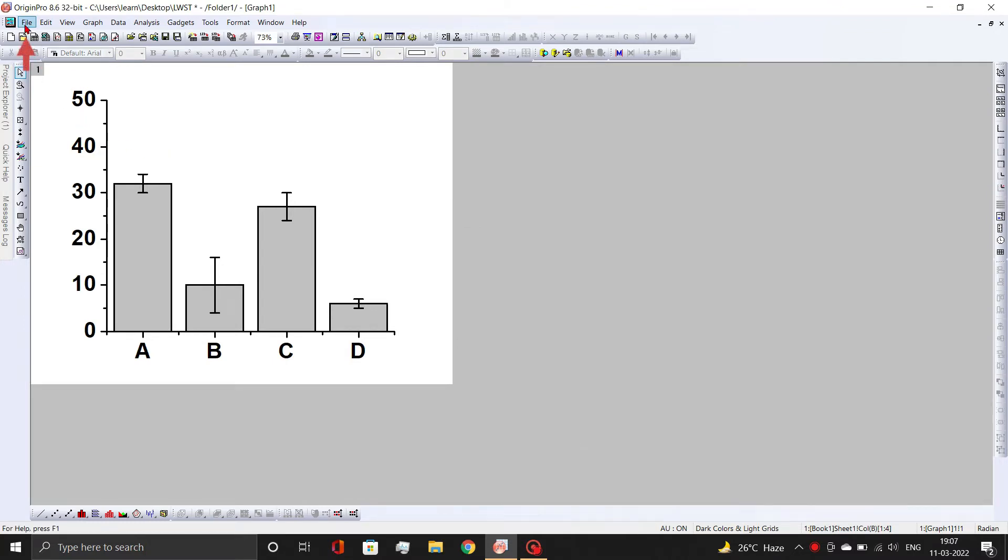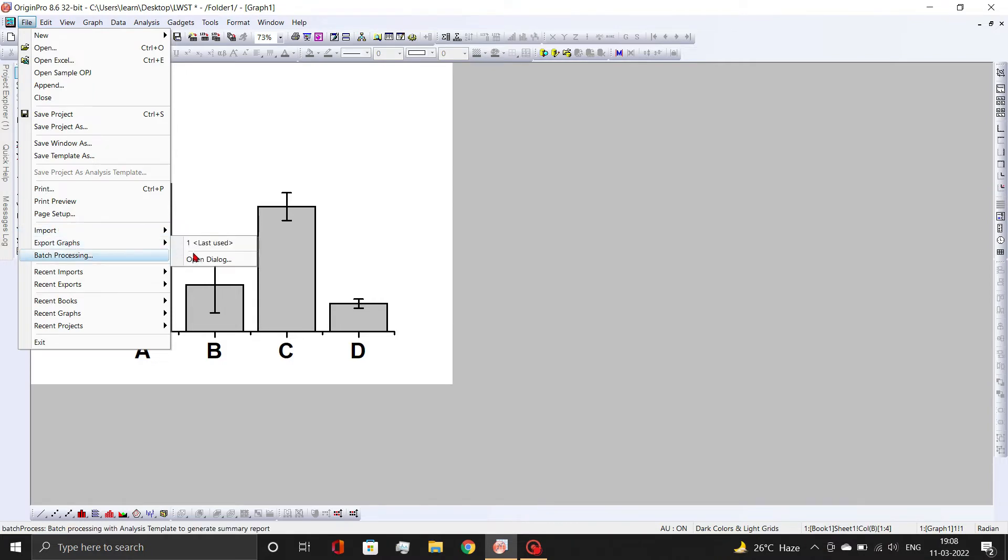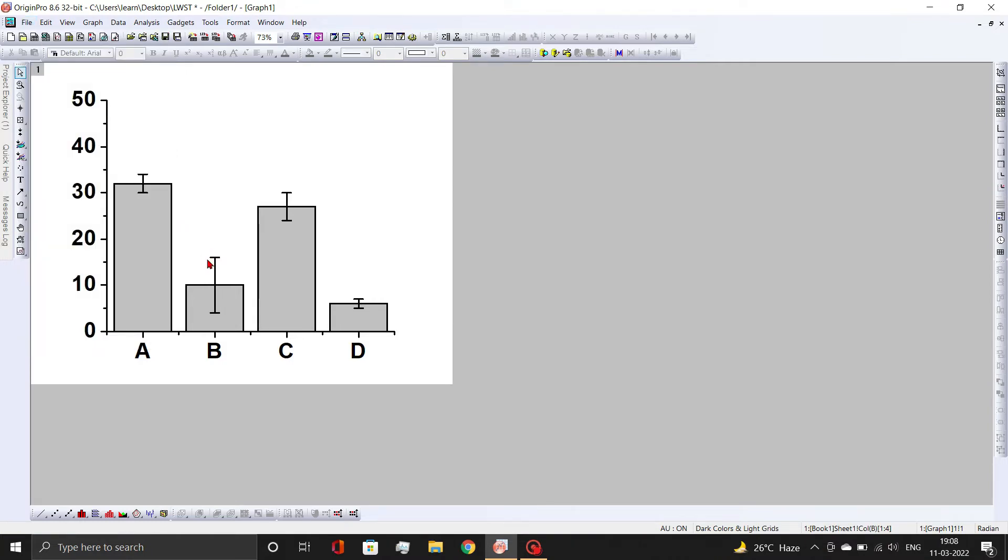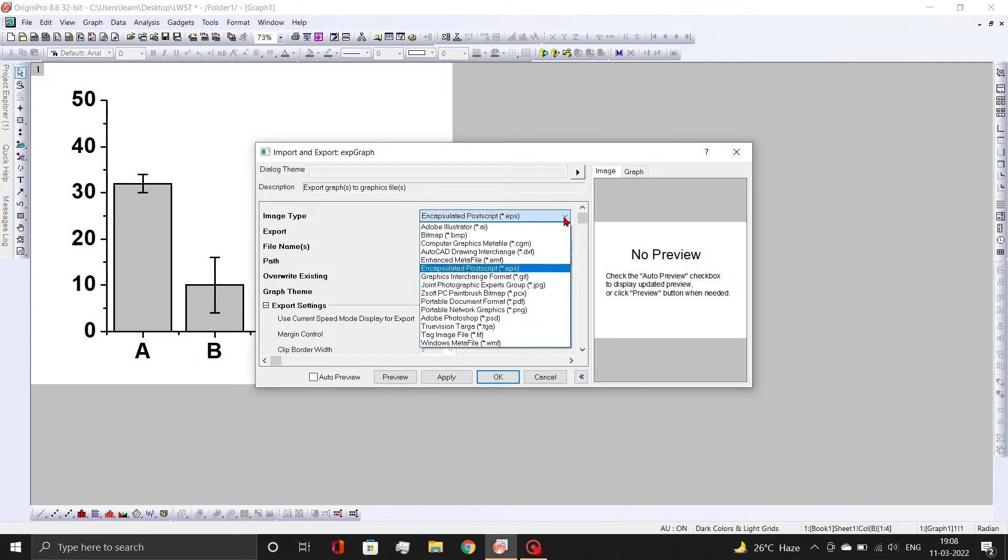Now, go to File tab and open Export Graph dialog box. Here set the file type, file name, and save location.